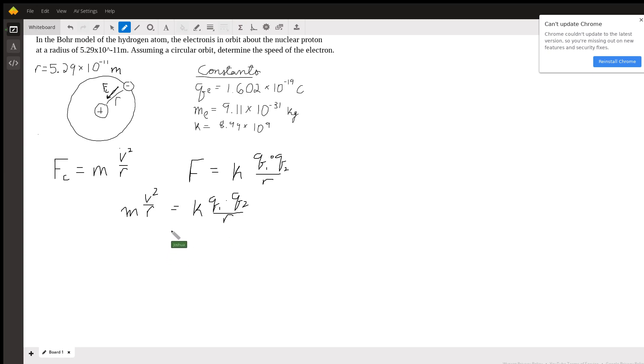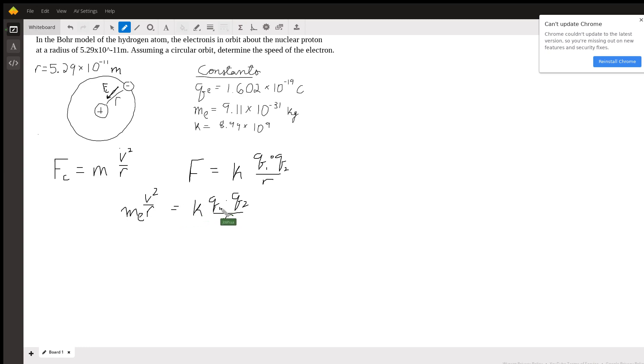Now I'll start denoting things that are important for this problem. The thing that's moving around in a circle is the electron, so what we have here is the mass of the electron. The two charges are the charge of an electron and the charge of a proton, which are exactly equal in charge. Protons and electrons have exactly the same charge.